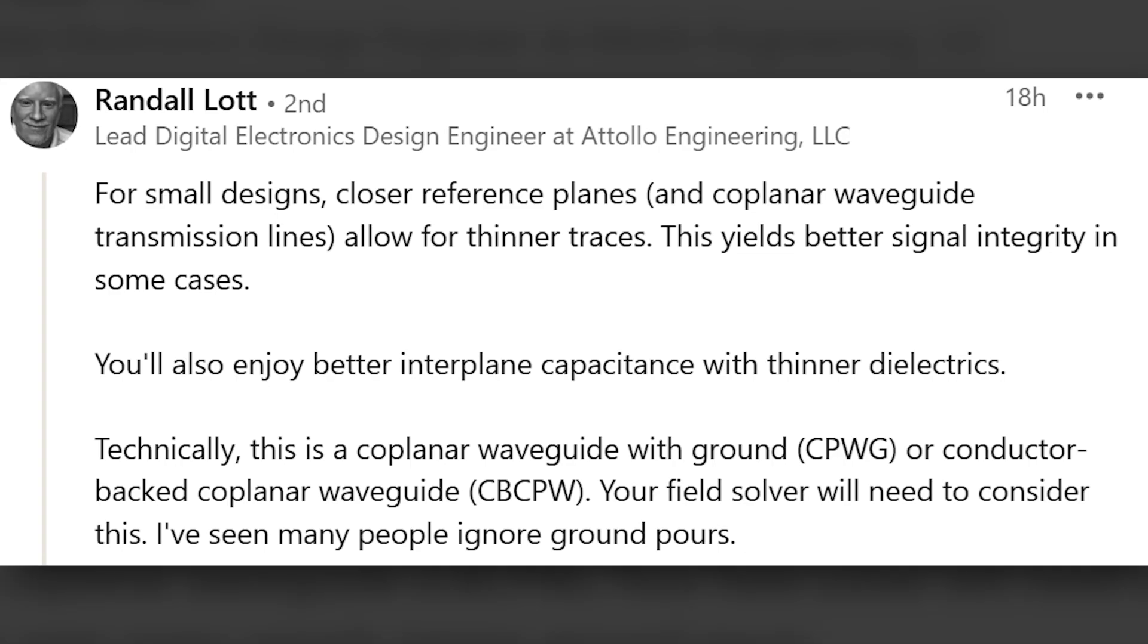Randall Lott writes, for small designs, closer reference planes and coplanar waveguide transmission lines allow for thinner traces. This yields better signal integrity in some cases. You'll also enjoy better interplane capacitance with thinner dielectrics. Technically, this is a coplanar waveguide with ground or conductor backed coplanar waveguide. Your field solver will need to consider this. I've seen many people ignore ground pours. Great point, Randall.